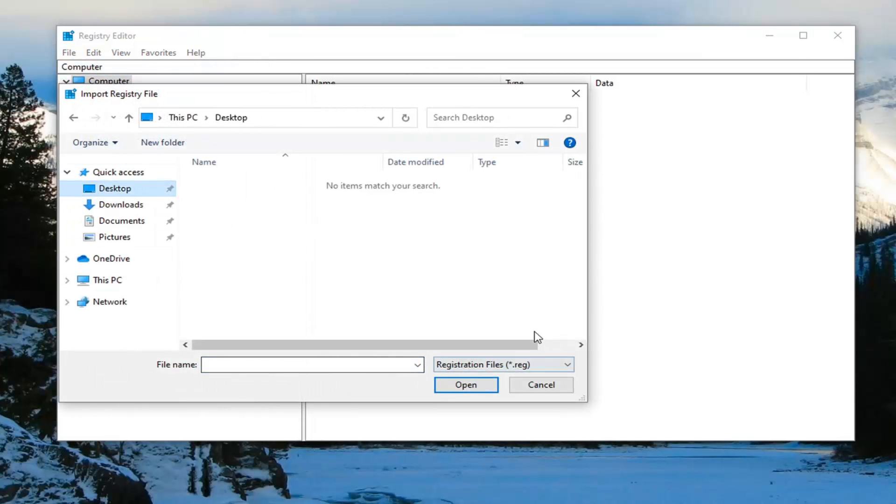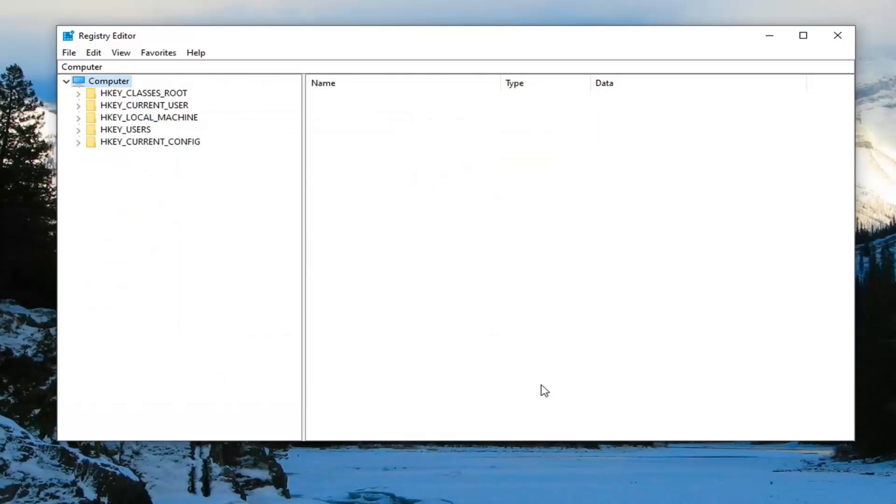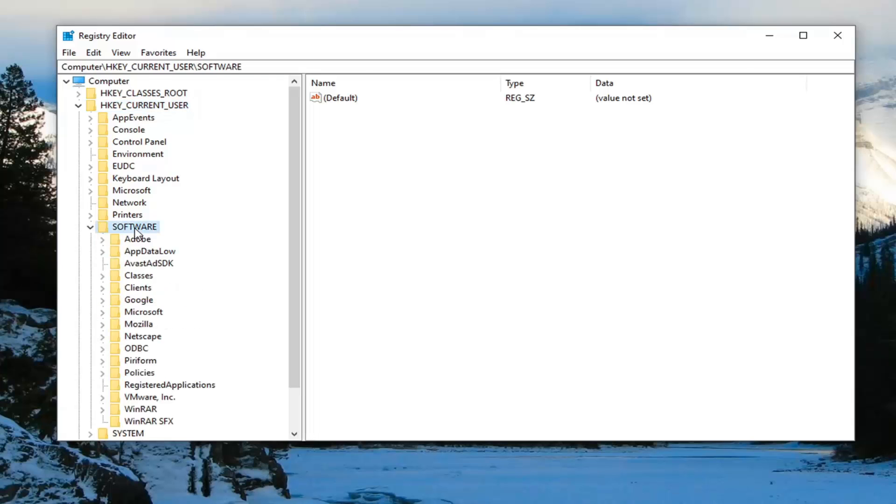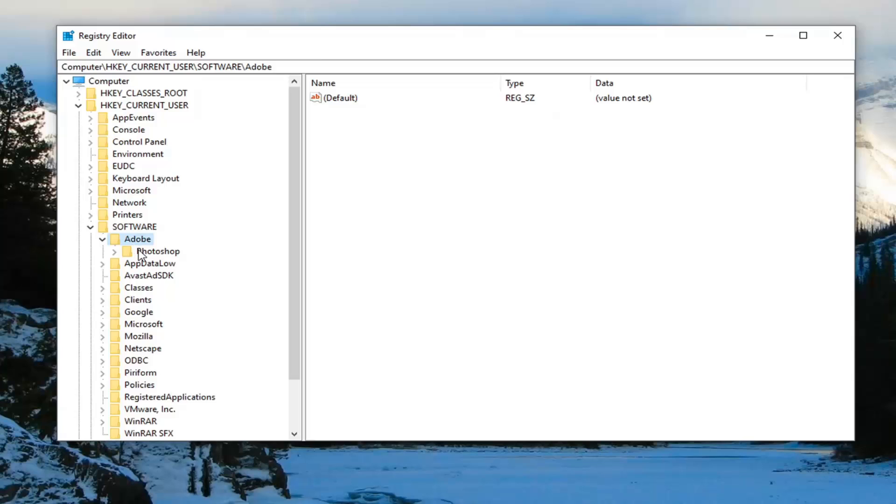Very straightforward process. Now I'm ready to begin. Double click on the HKEY_CURRENT_USER folder. Do the same thing for the Software folder, then Adobe, and then Photoshop.